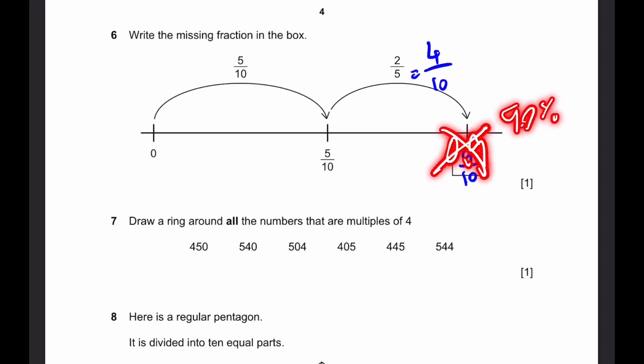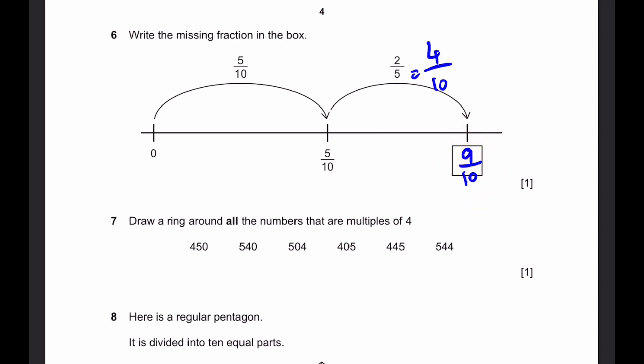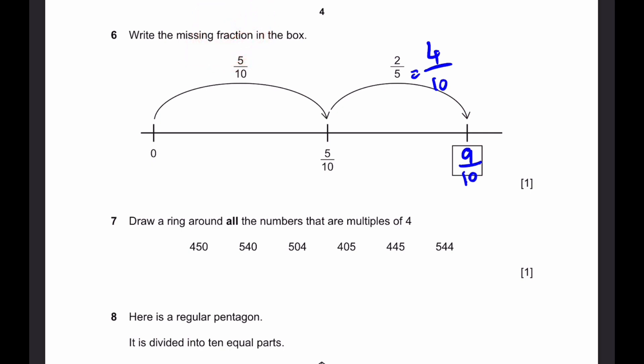By the way, if you write 0.9, it's wrong. If you write 90%, it's also wrong — although these are the same thing as 9/10, they're equivalents. But the question says to write the missing fraction, therefore you can't write decimals or percentages. That's our answer.